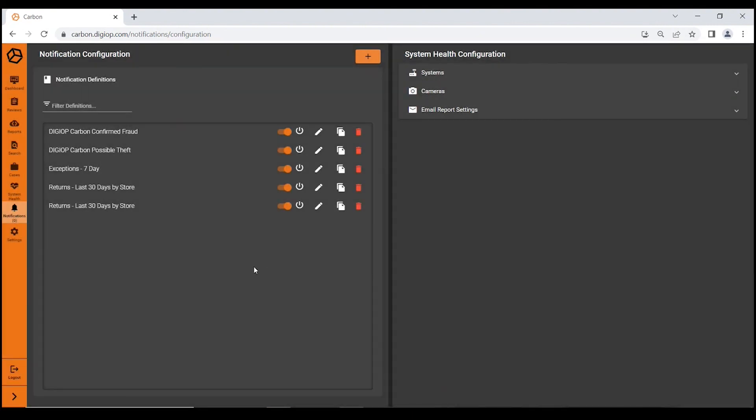That's a brief overview of the system health module and the notification engine within Digiop Carbon. We look forward to seeing you on a future video.